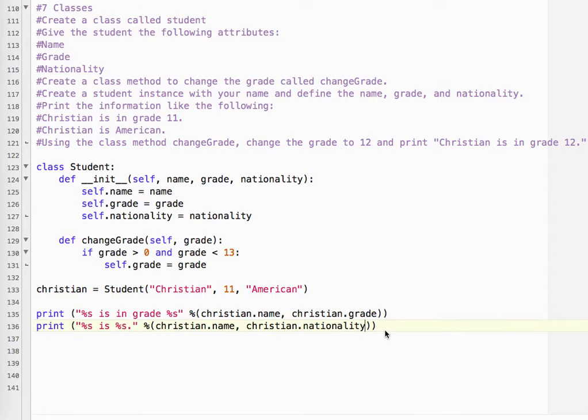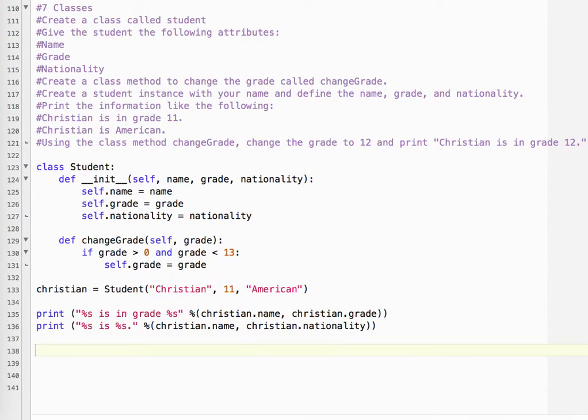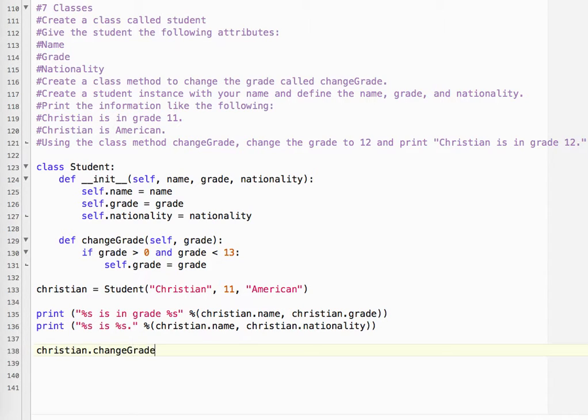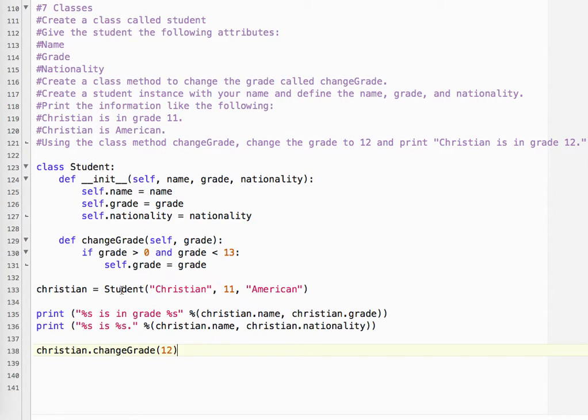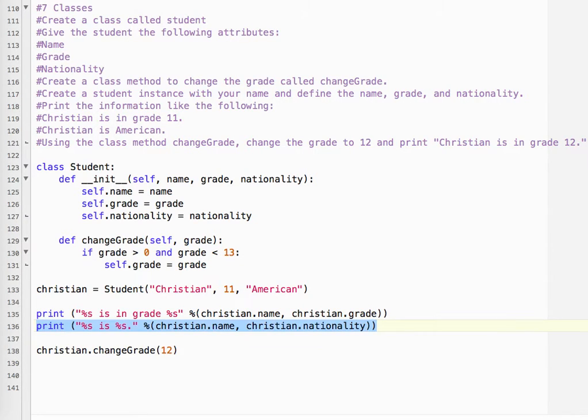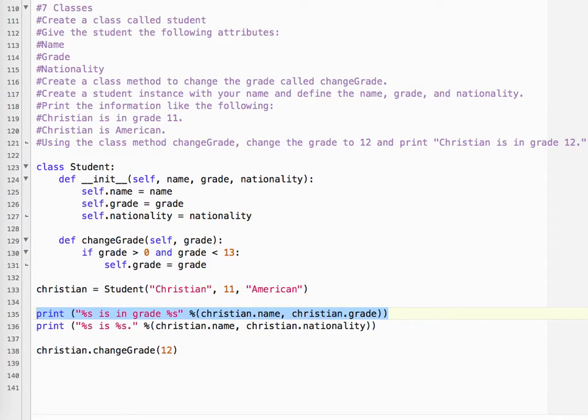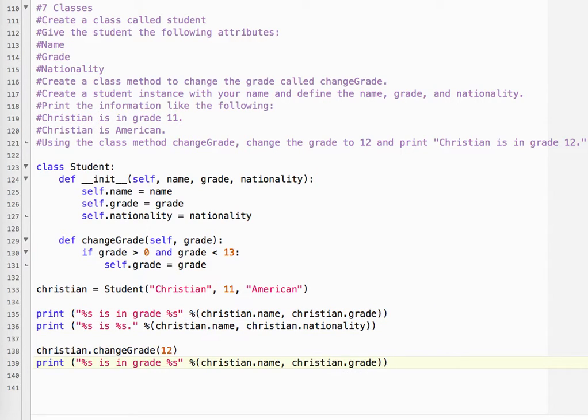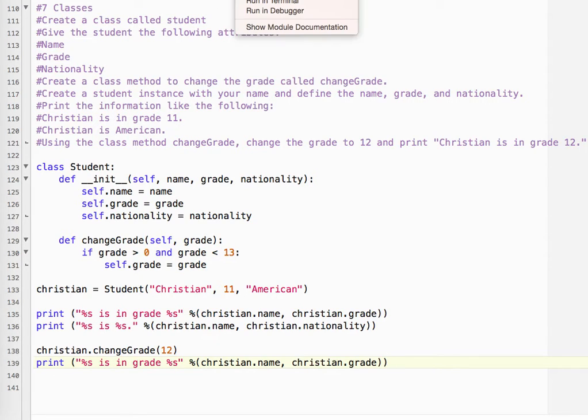And then it says what we need to do is, let's say I'm being promoted from grade 11 to grade 12. So I'm going to say Christian.changeGrade 12. Because we have the class method changeGrade self, which is Christian, and the grade is a new grade 12. 12 is greater than 0 and less than 13, so that's going to set my new grade. And I can just copy that after I've changed it. So let's run that.